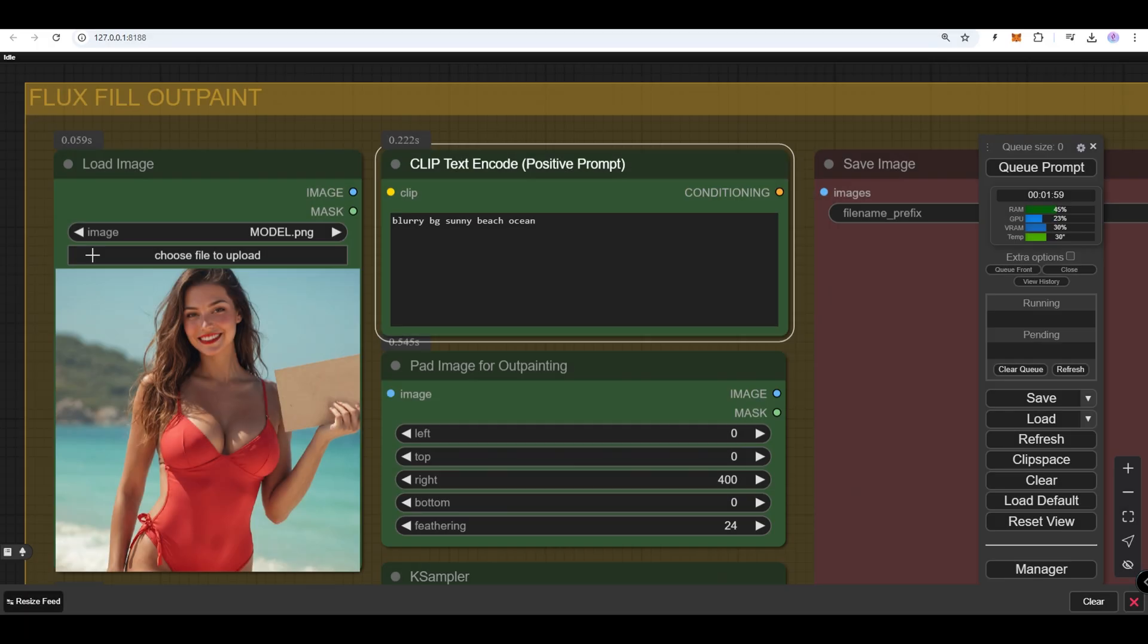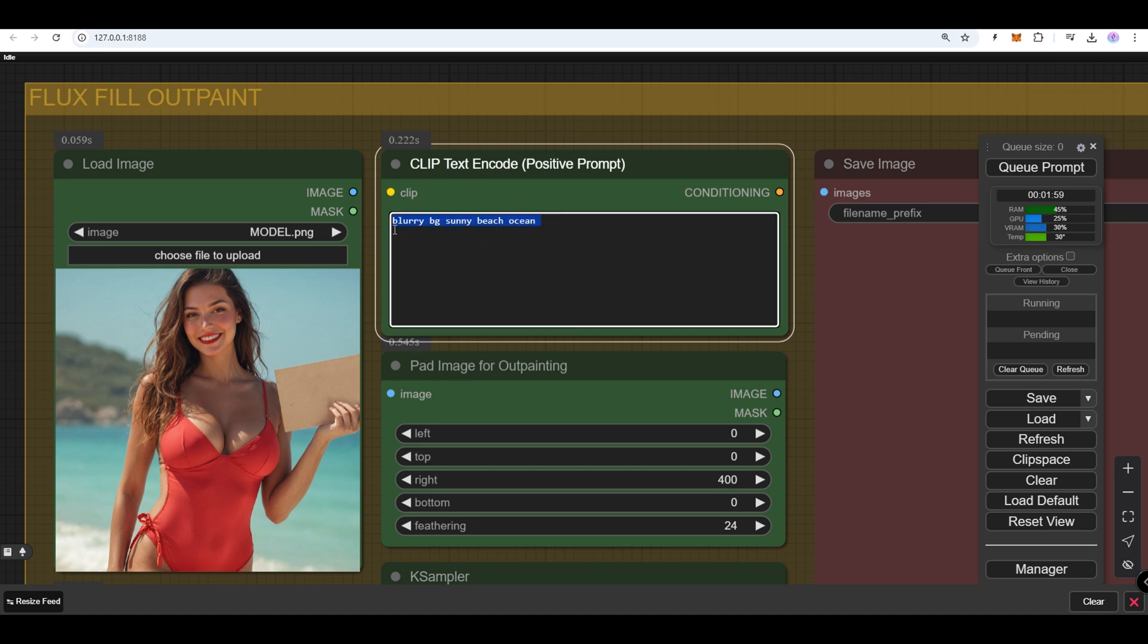Write a detailed prompt. Describe exactly what you want to see in the expanded area. Include details about environment, for example, forest, city, ocean. Lighting, for example, golden hour, soft shadows.